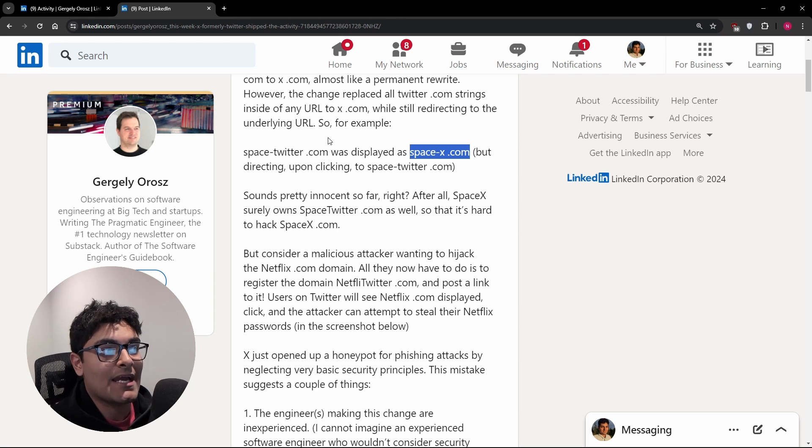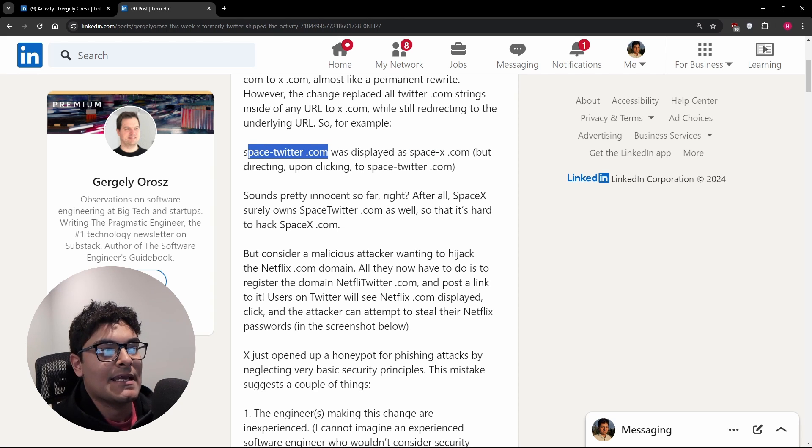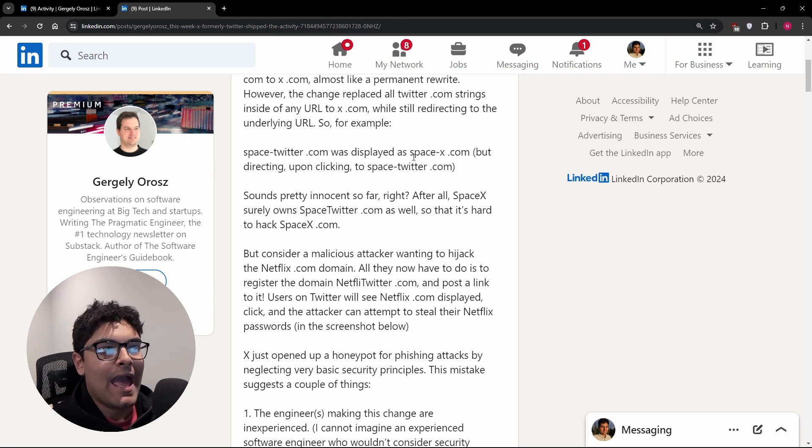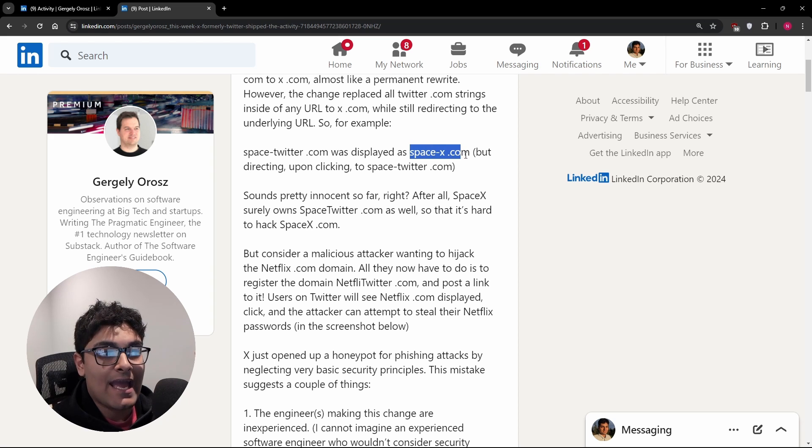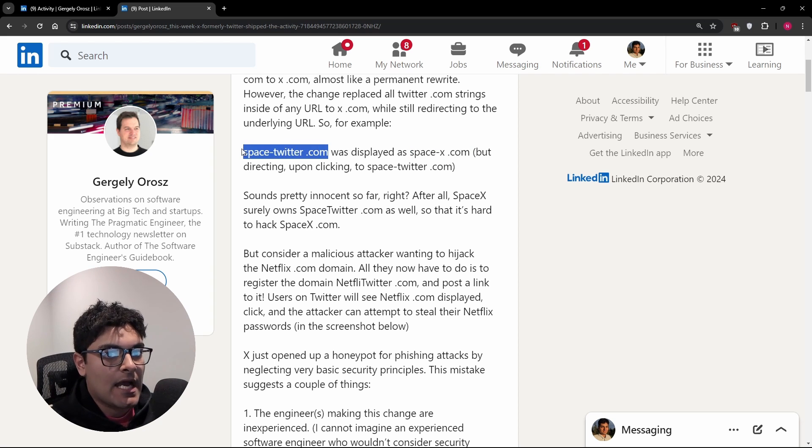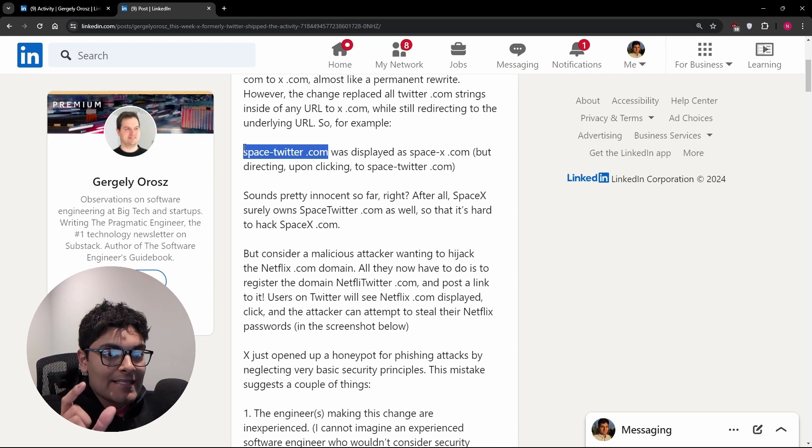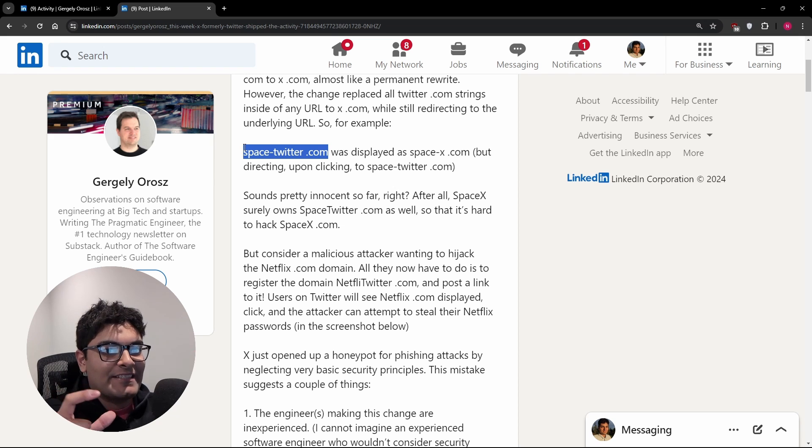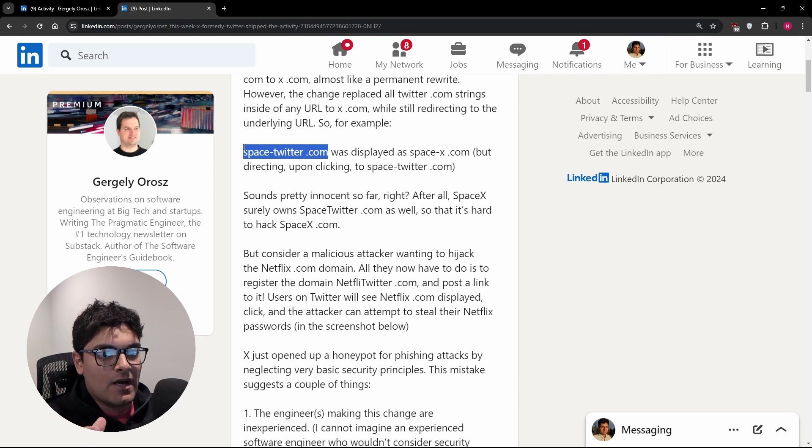So if you had a tweet space-twitter.com, it would be shown as space-x.com. But the underlying link does not change. So that's where the danger comes from.